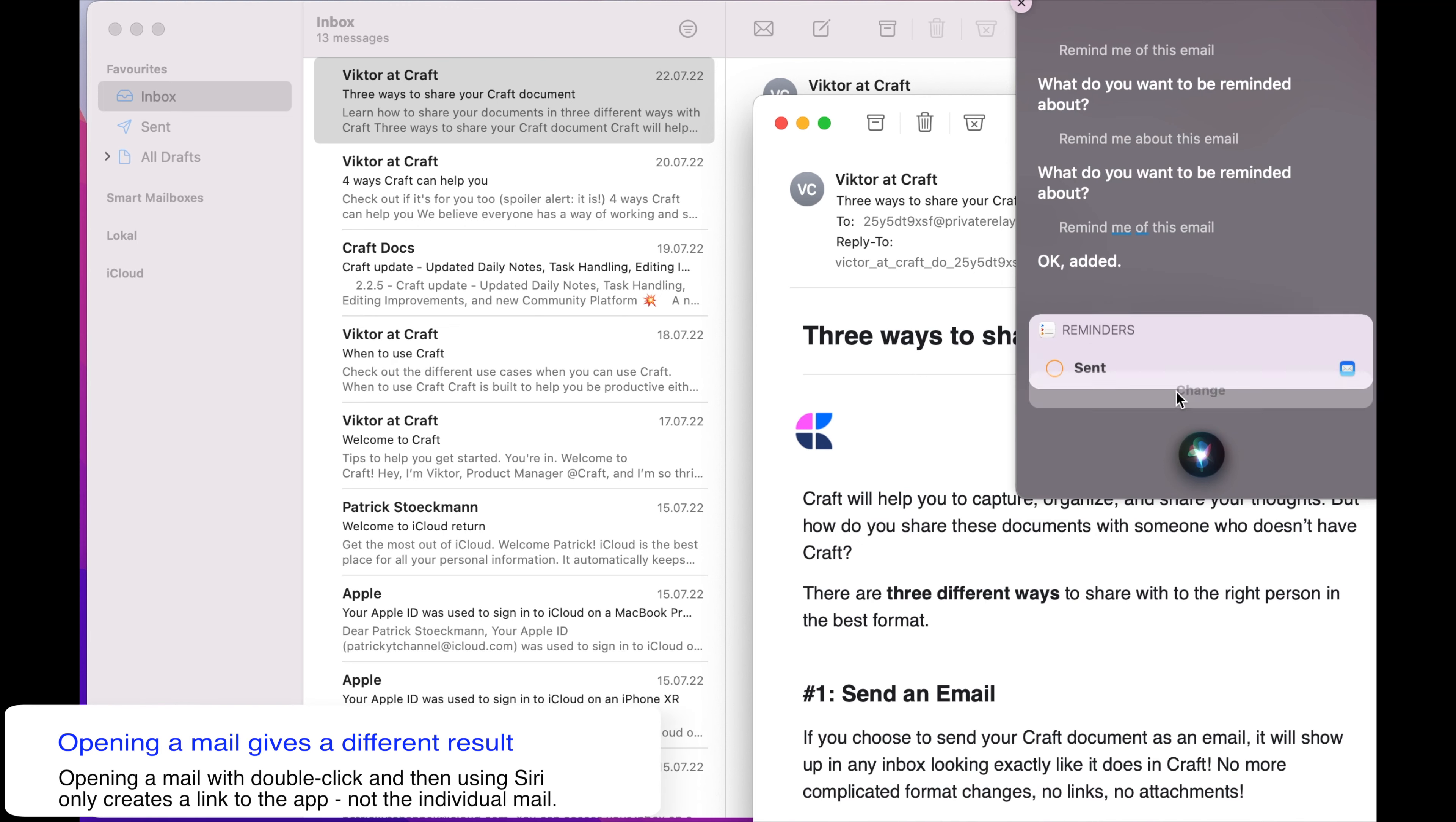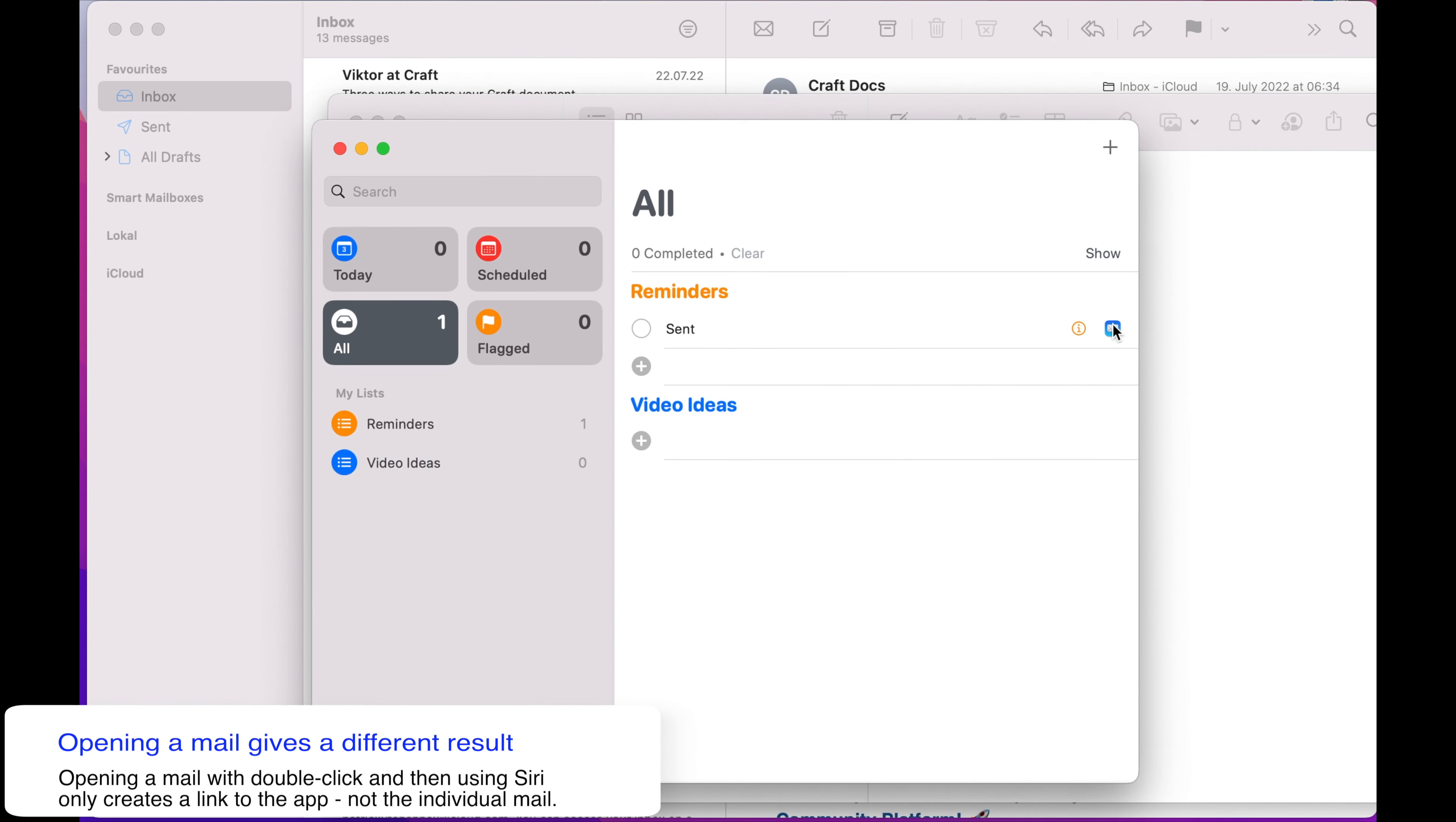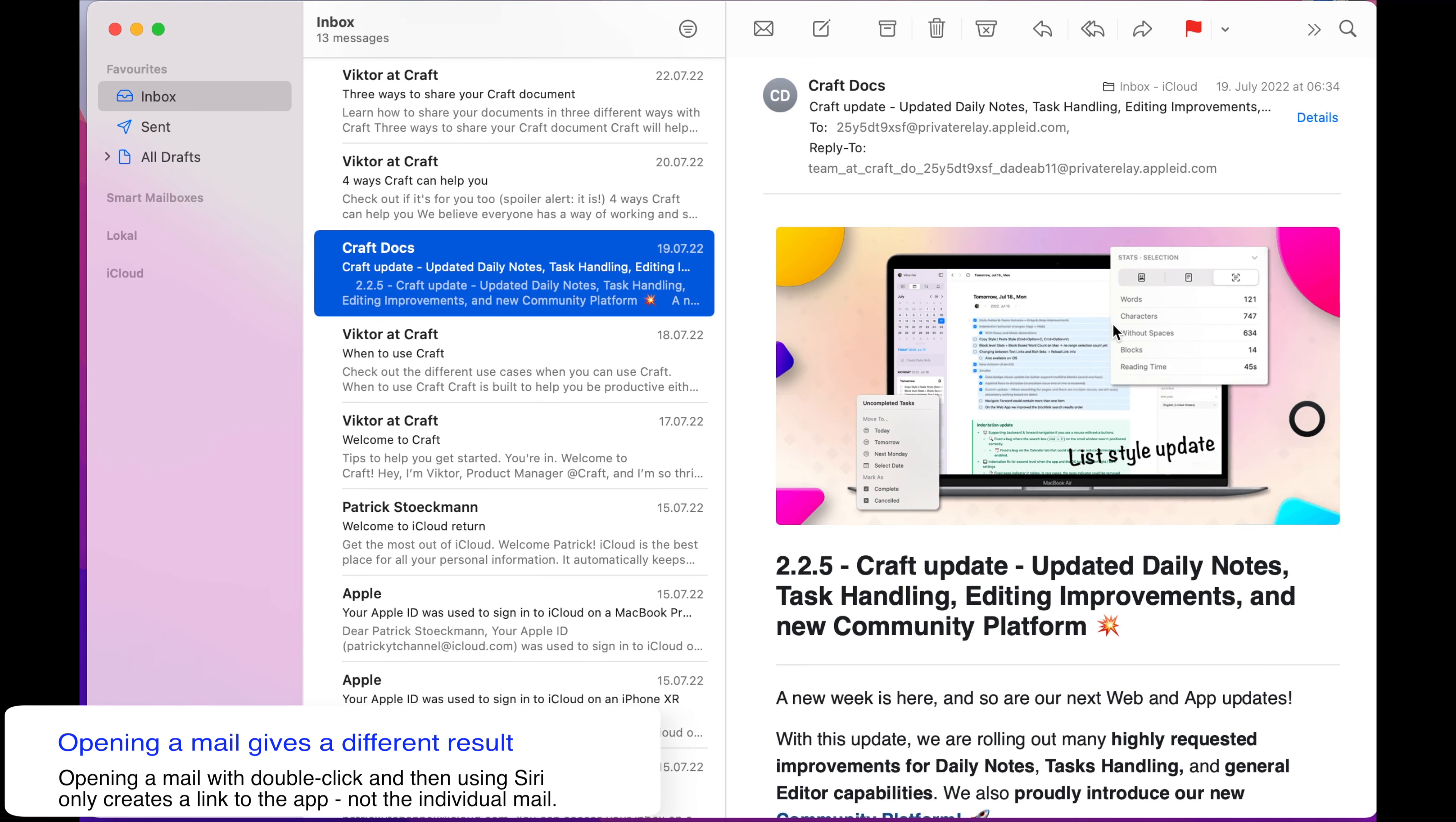Okay, unfortunately Siri on the Mac is currently not able to create a reminder from a selected mail. I think this is an obvious error on Apple's side and I have reported it to the dev team, but for now I have to tell you that Siri is no option on the Mac for creating links to mails with Apple Mail.